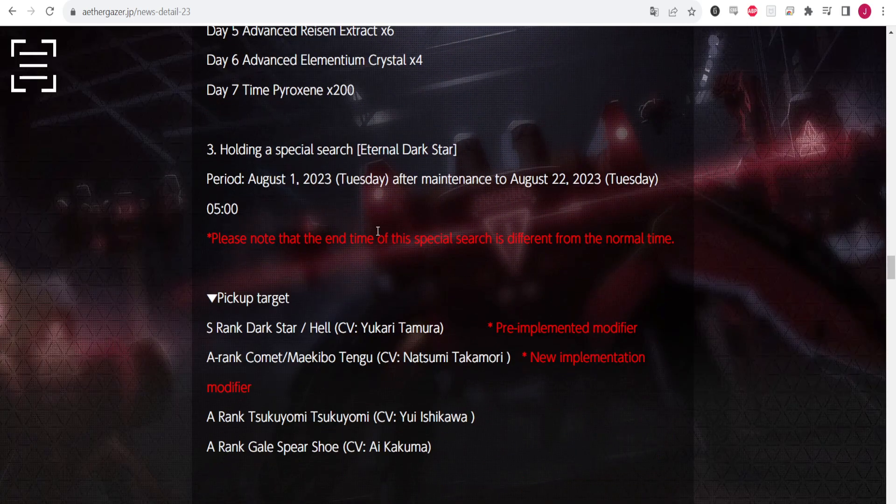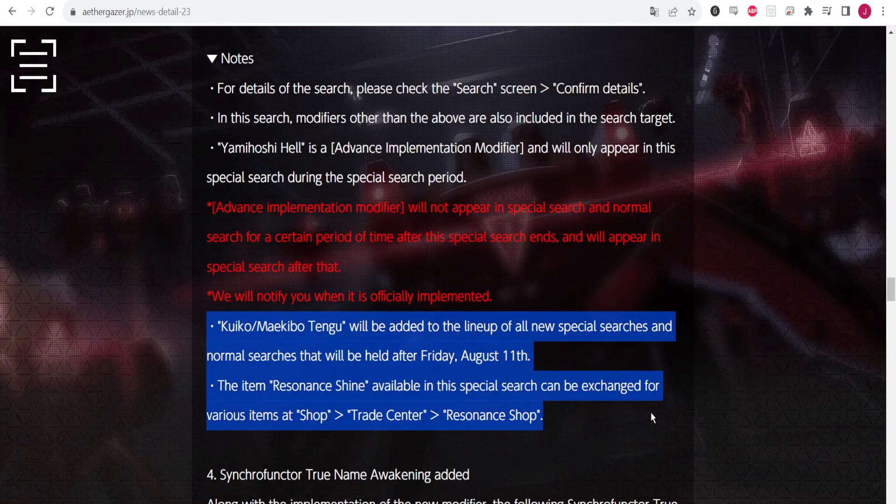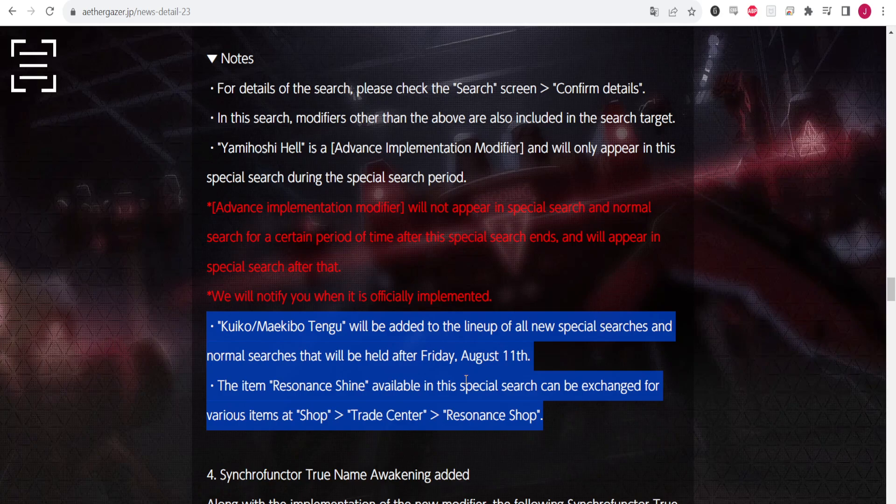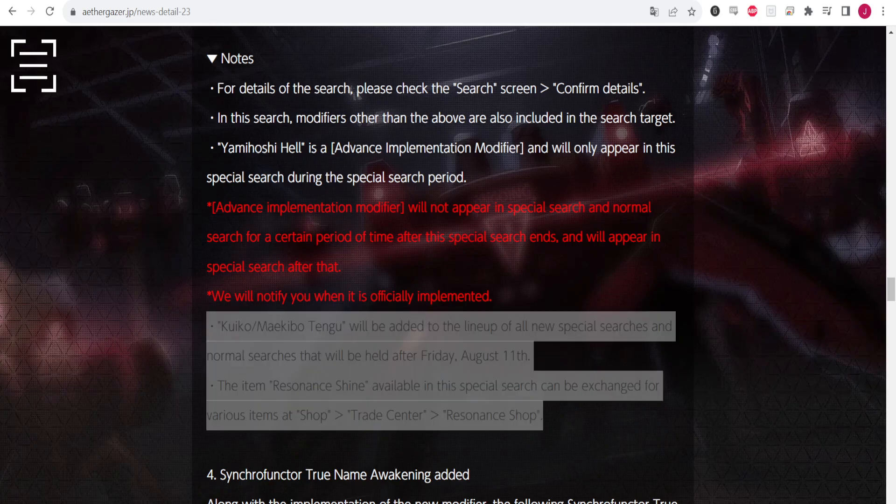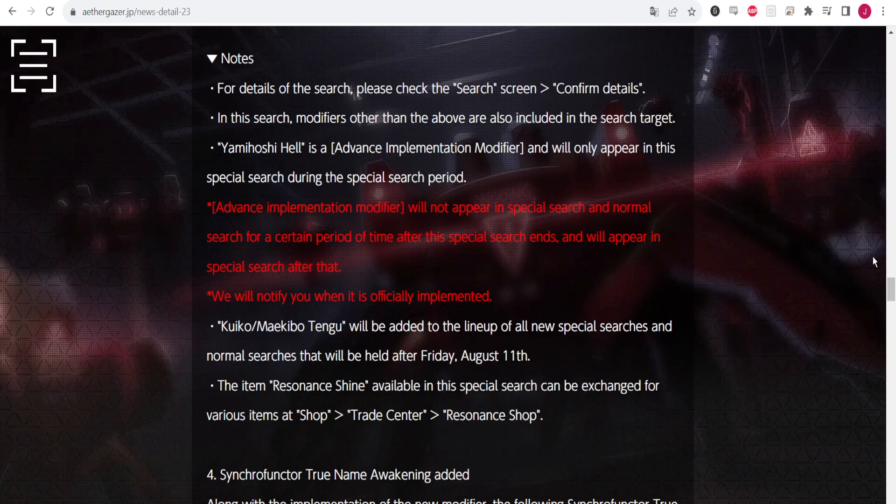So here is a little bit further down right here. This little tidbit confirms that End Rank will be added to the new and normal banner after Friday the 11th. That means if we check our date on our PC or whatever device you have, you will see that on the 11th you will be able to see the new banner.